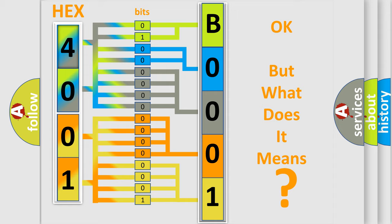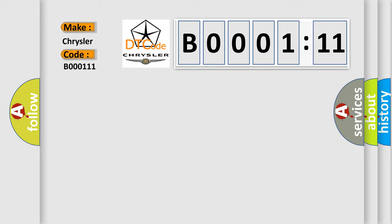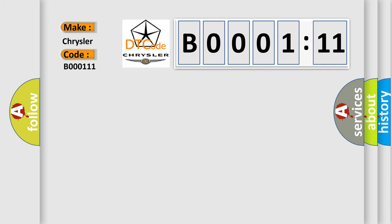So, what does the diagnostic trouble code B000111 interpret specifically for Chrysler car manufacturers? The basic definition is: multi-axis acceleration sensor, signal erratic.